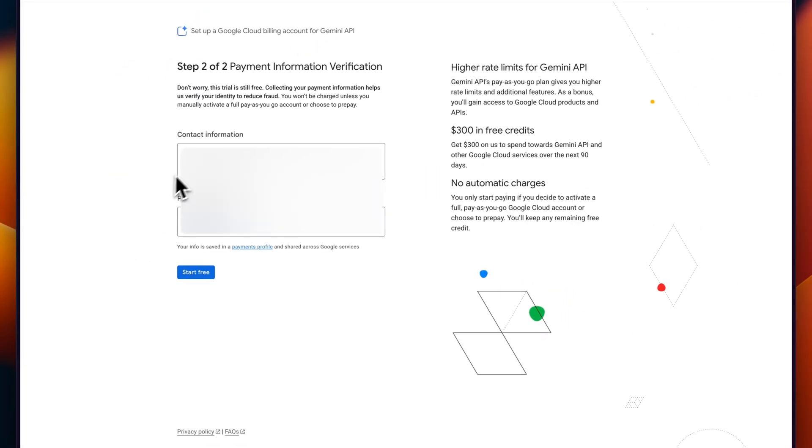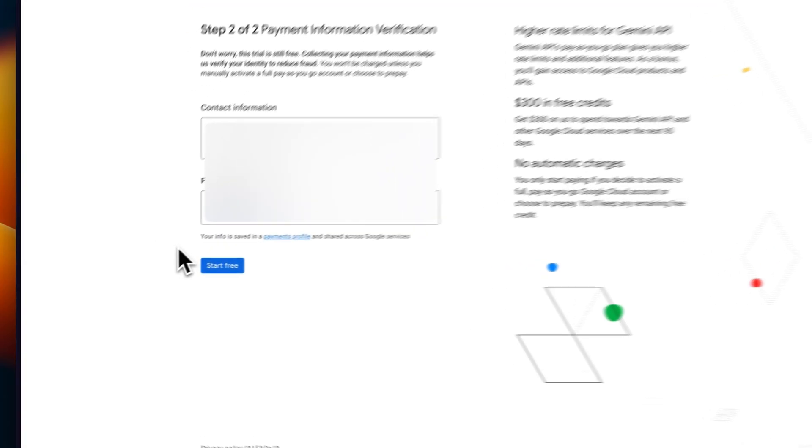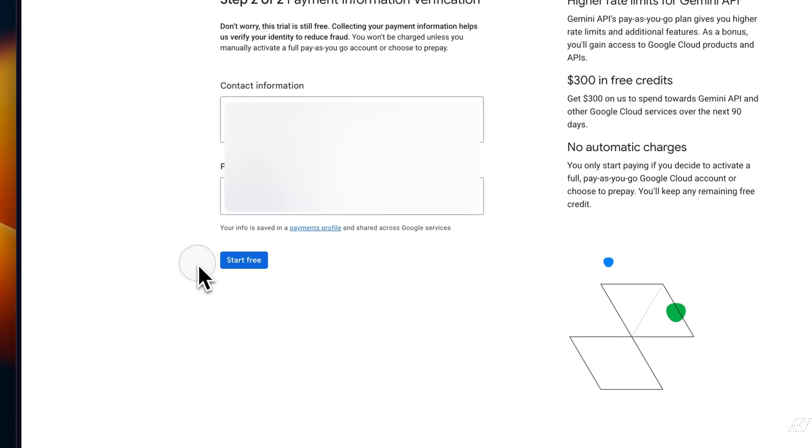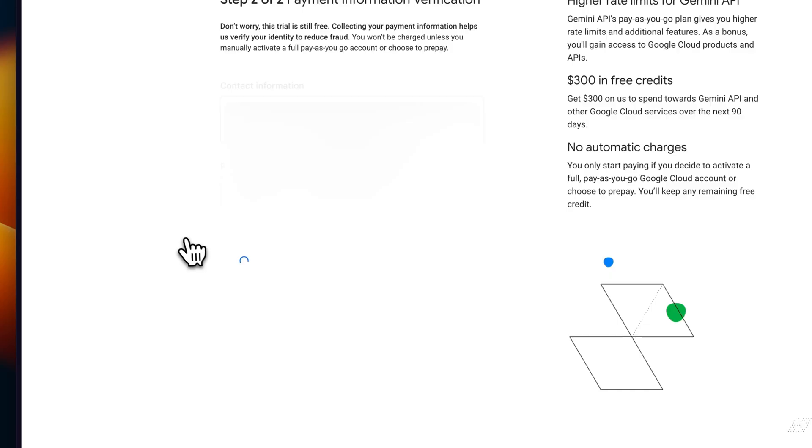So it's pre-populated some of my information here. You will need to provide card details, but if you set up a cost alert and also a calendar reminder, you should be able to use these credits pretty easily with low risk to being charged at all. So we'll start free.